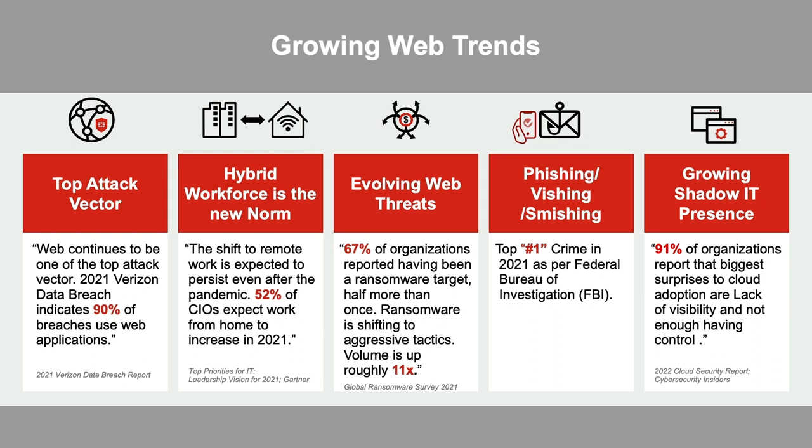FortiGuard's web security services addresses those problems. Before I talk about web filtering specifically, I need to introduce FortiGuard Labs.